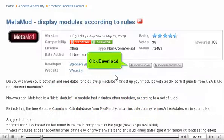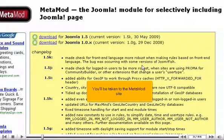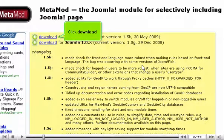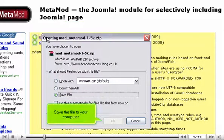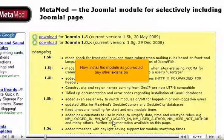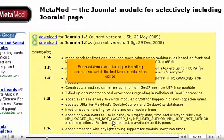Click Download. You'll be taken to the Metamod site. Click Download again, and save the file to your computer. Now install the module as you would any other extension. For assistance with finding or installing extensions, watch the first two tutorials in this series.